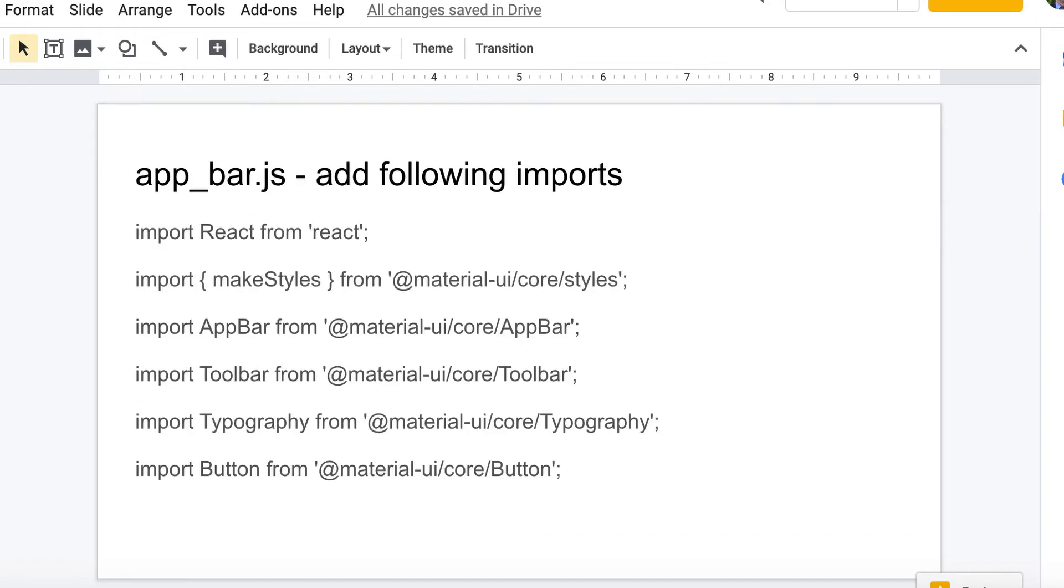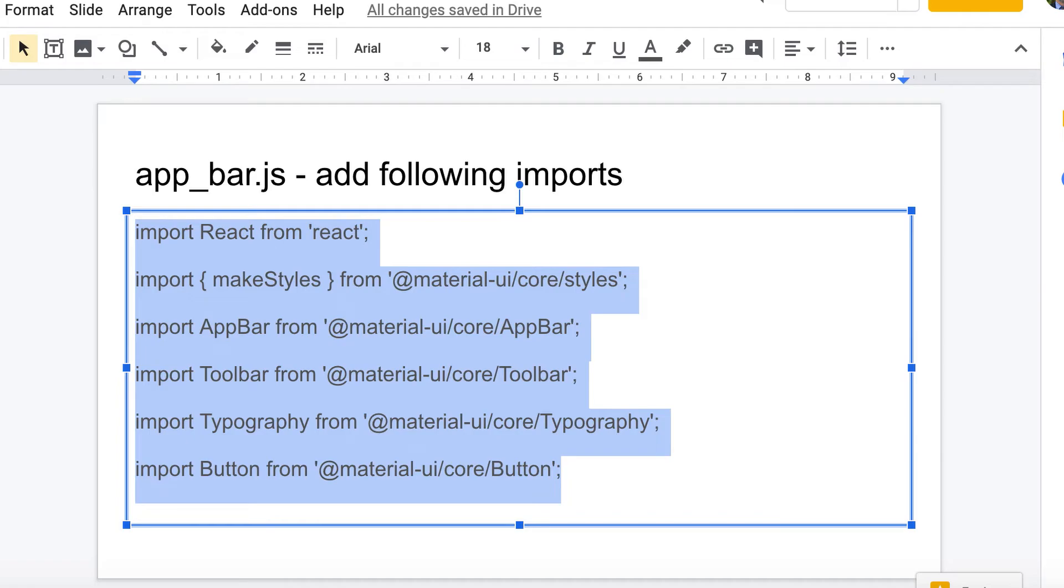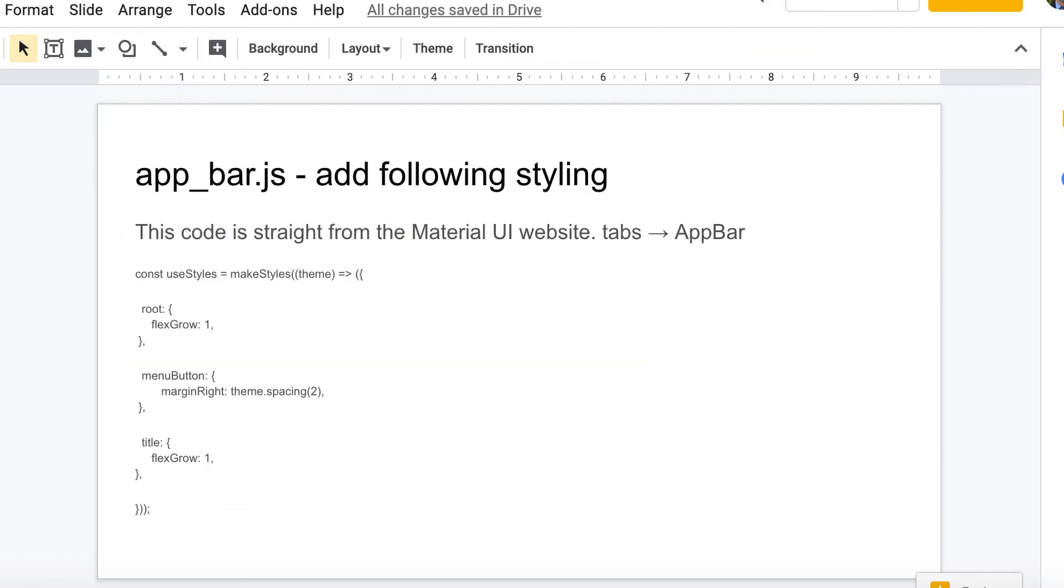So this is the code you're going to put at the top. These are imports that you're going to need. So for every little piece that you take, a little module if you will, from Material UI, you need to grab an import for it. I'll make sure all this code is accessible to you. And this is some code that's straight from the Material UI website for implementing the app bar.